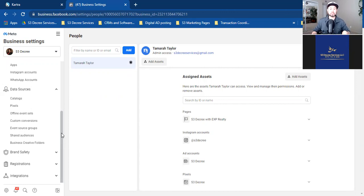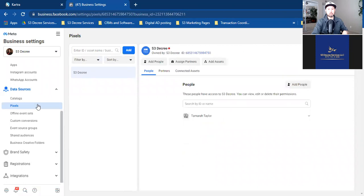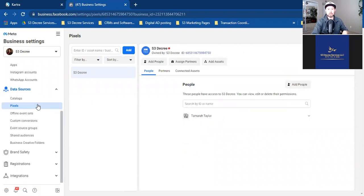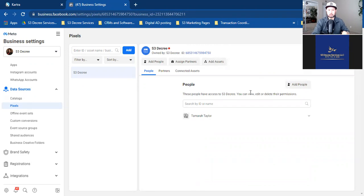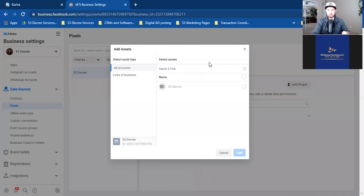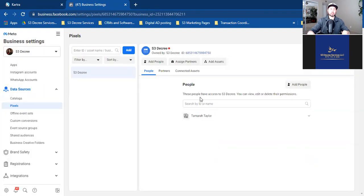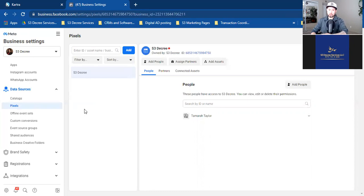In business settings, scroll down to data sources on the left, then click on Pixels. Click 'Add Assets' at the top — we need to connect the ad account to the pixel. What we just did was tie the ad account to the pixel. If you don't see your name at the bottom, click 'Add People' on the right and add your name. So refresh this page and we should be good.